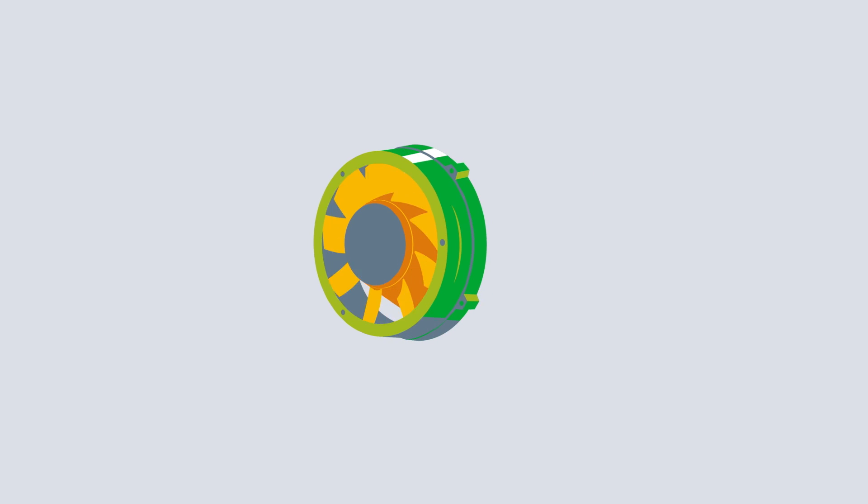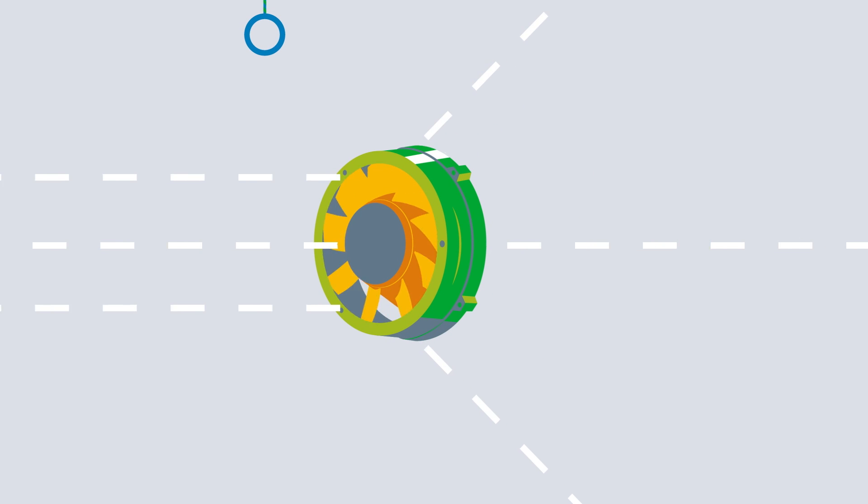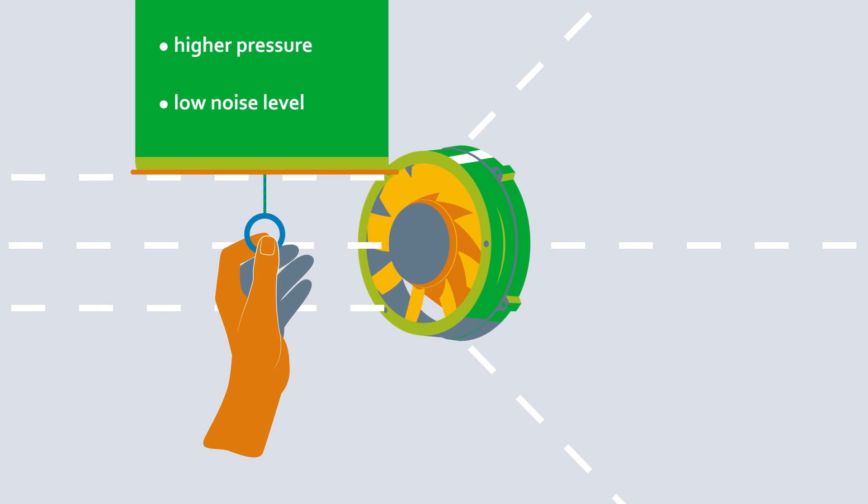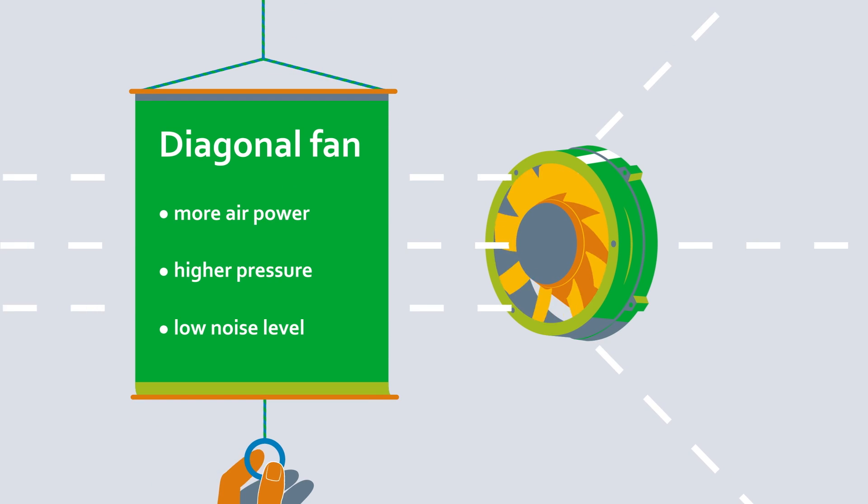Diagonal compact fans are similar, but they achieve superior air performance with a significantly higher pressure increase and less noise.